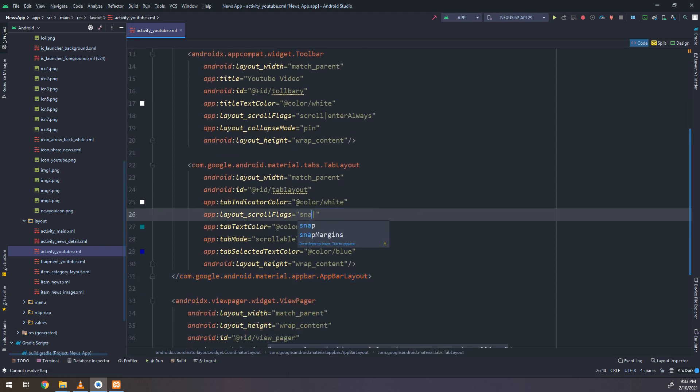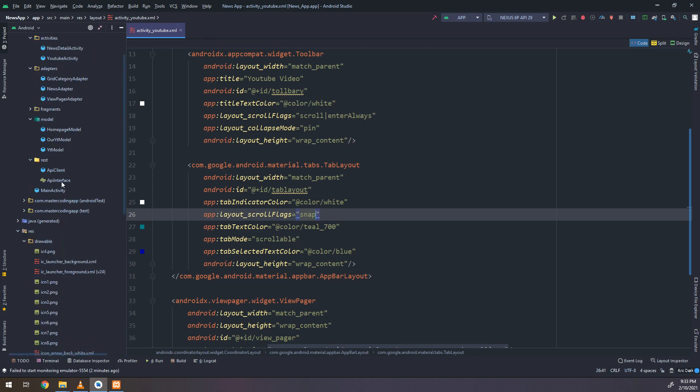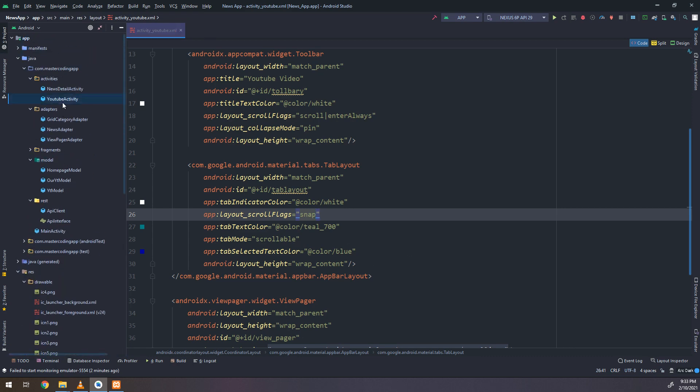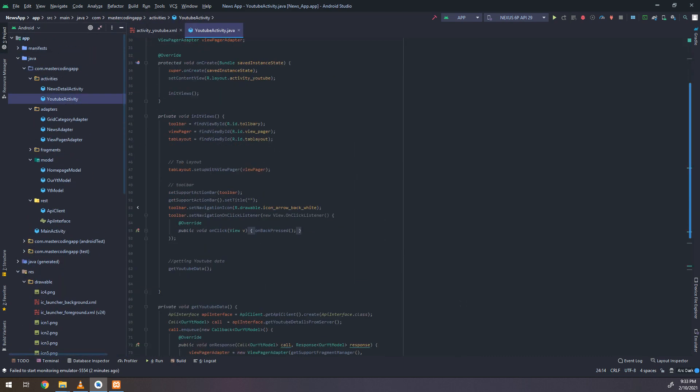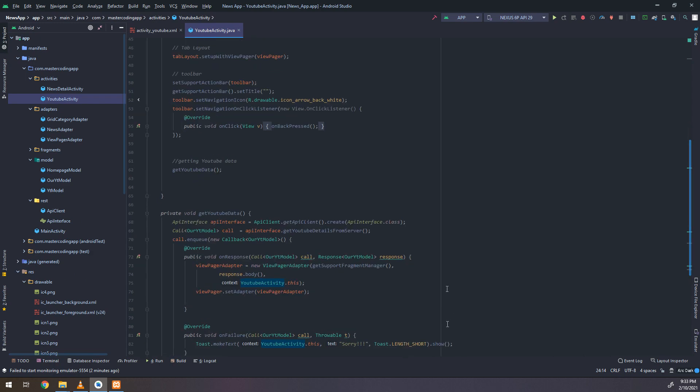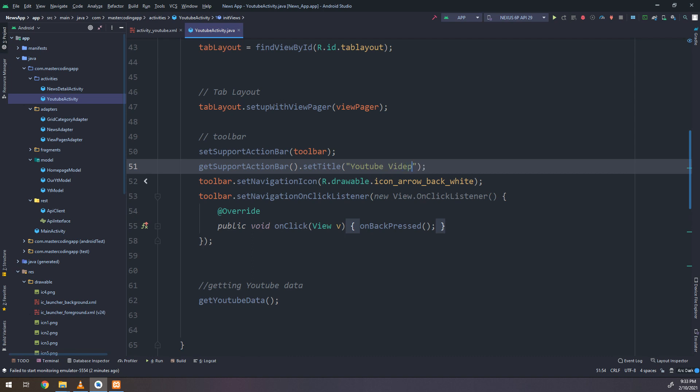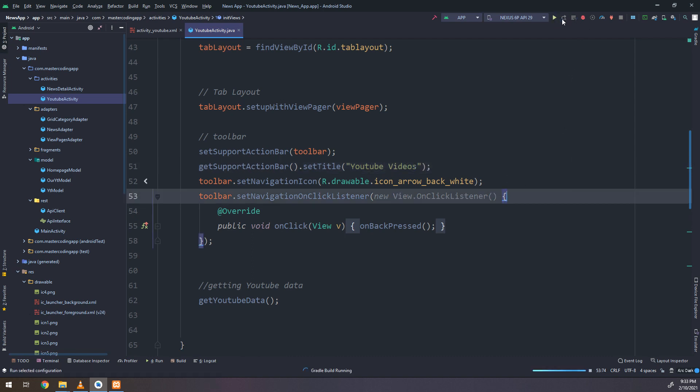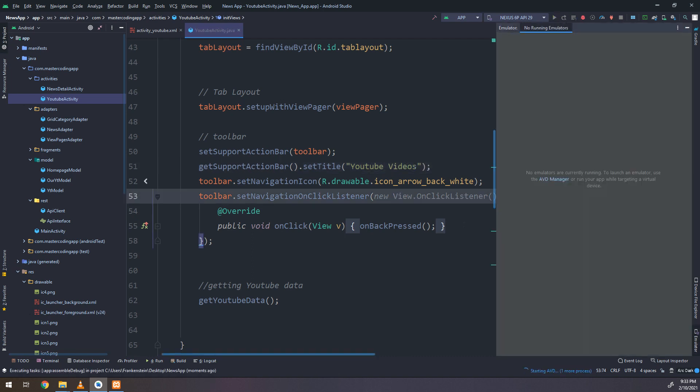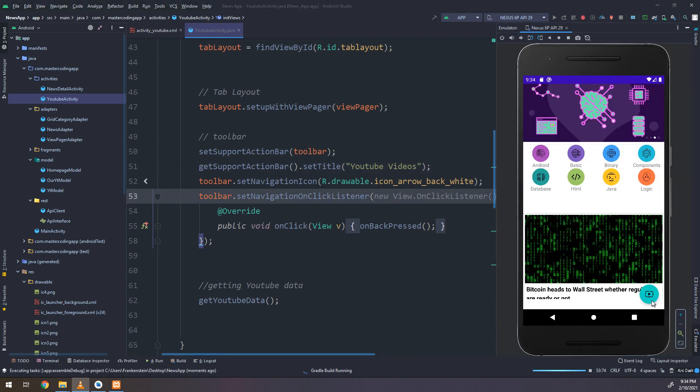From the YouTube and display them into the correct channel. I have edited the activity_youtube and I need to make here the set title to YouTube videos. Now I will run the application and see the difference.